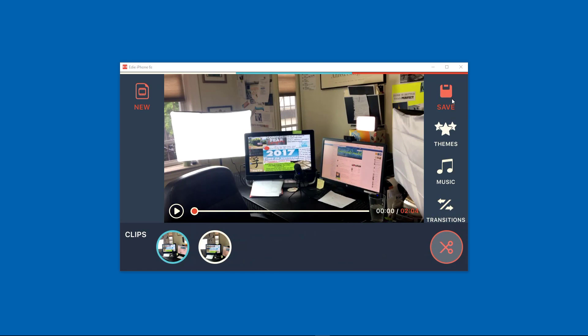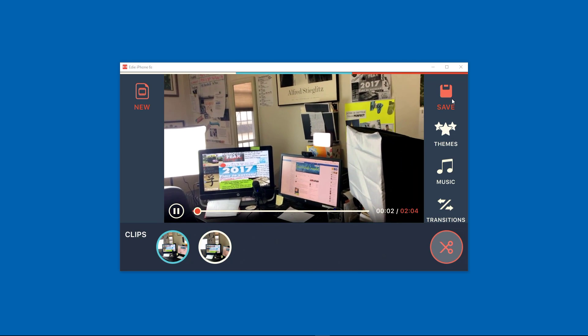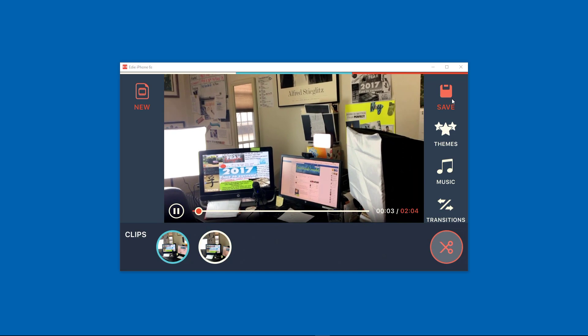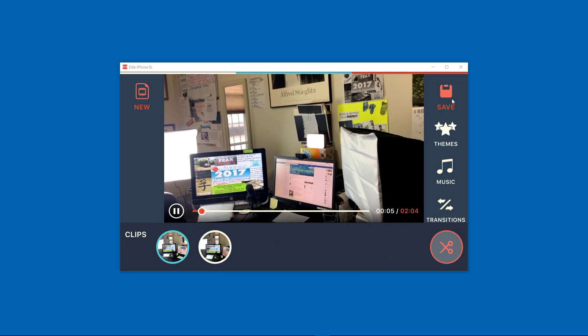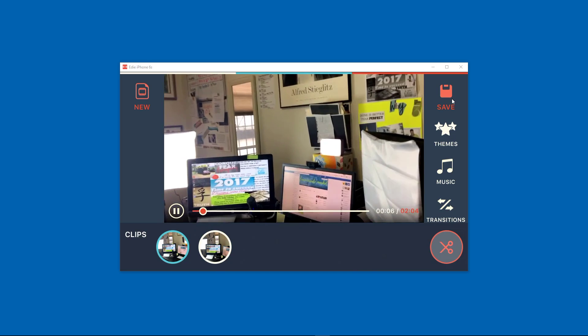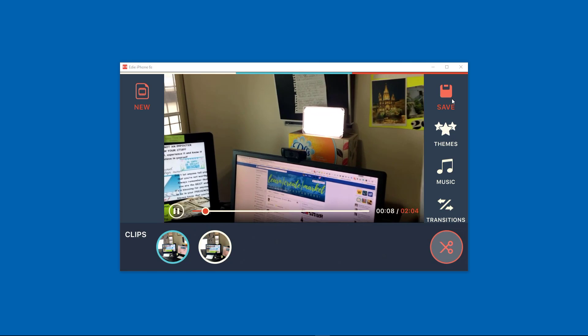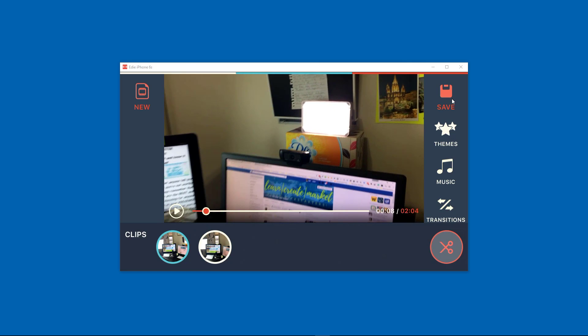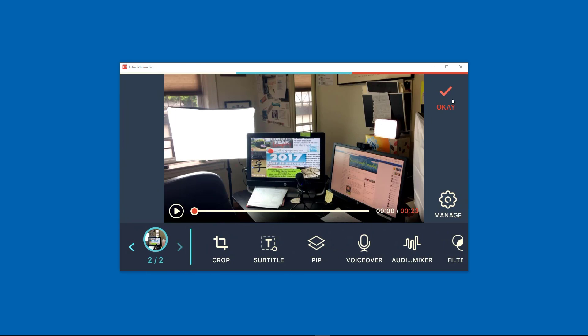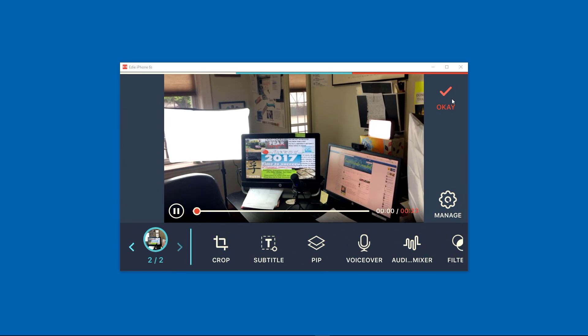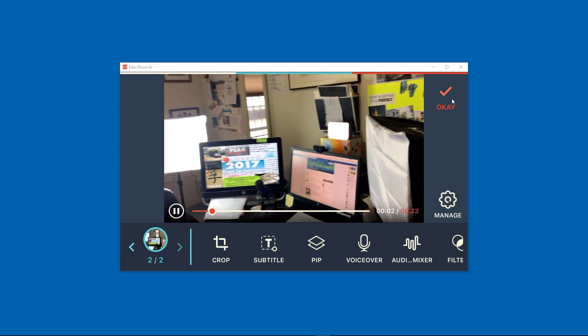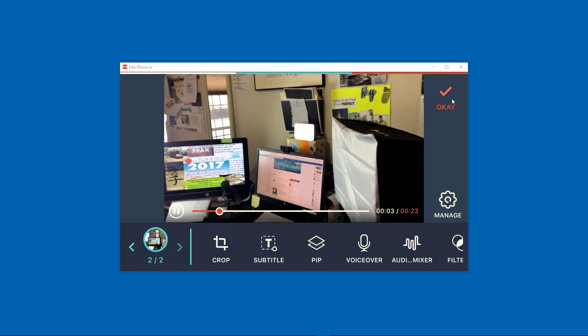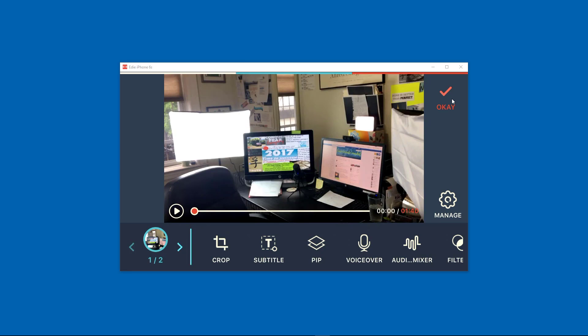So here are our two clips that we have together. Then you can play. Here's the first clip. Let me just zoom in and I won't play the whole thing. And then here is the second clip.